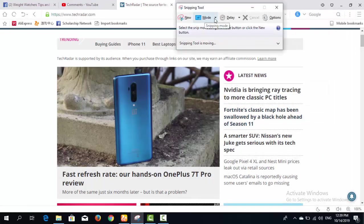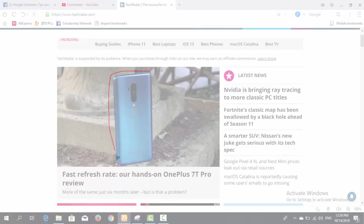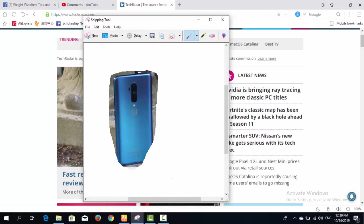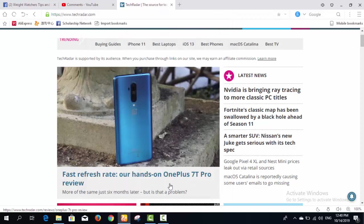The next mode is Free-Form Snip. You can cut out any required area by freely moving your cursor around the shape you want to capture, allowing you to cut a custom-shaped portion of the screen.